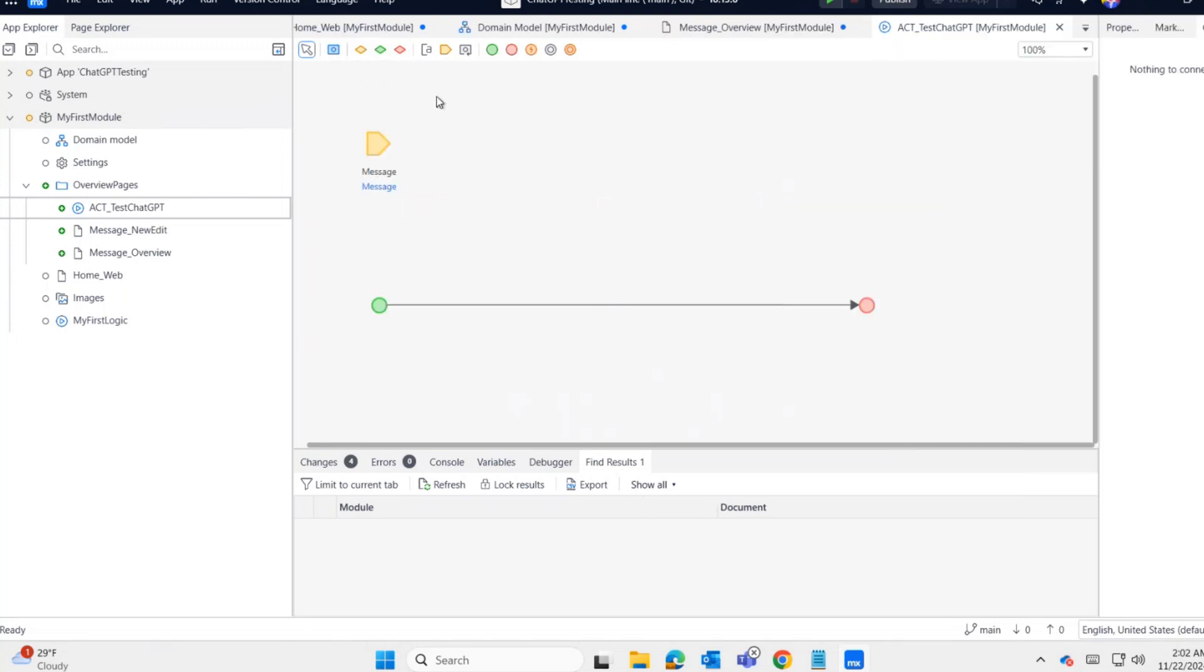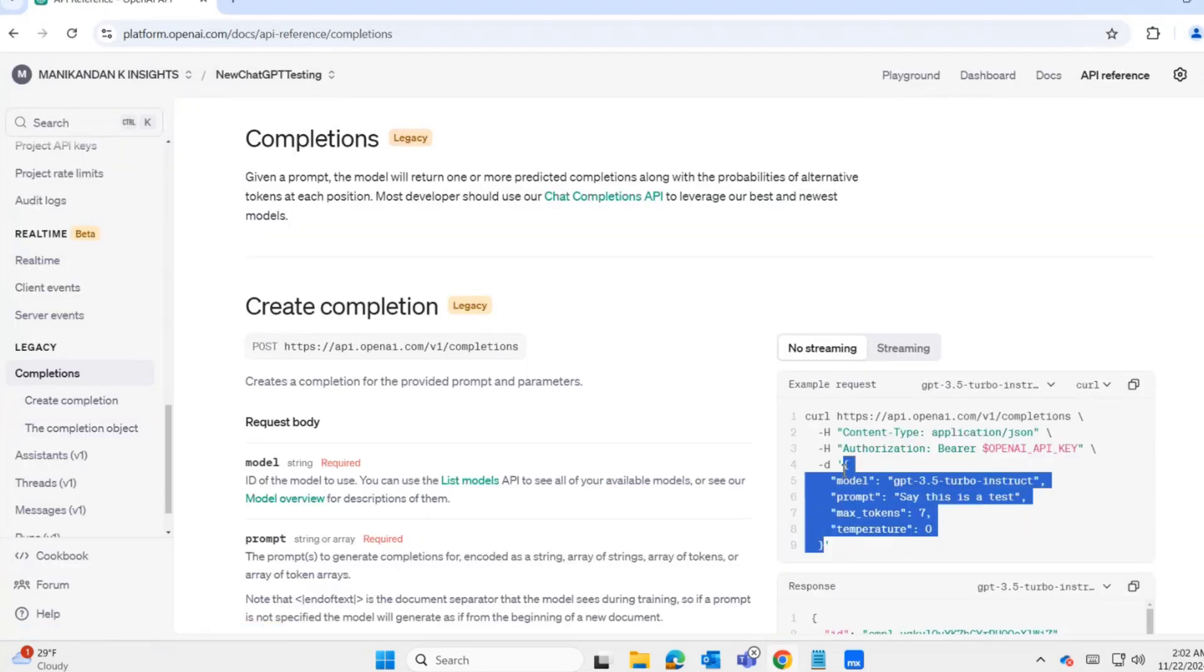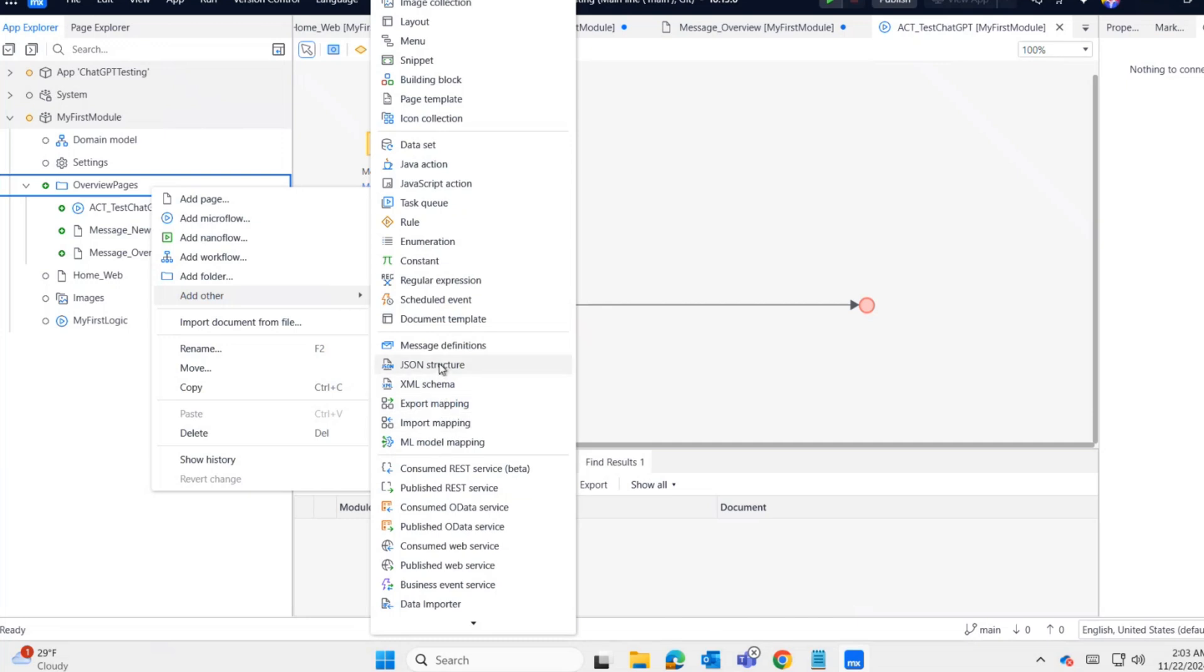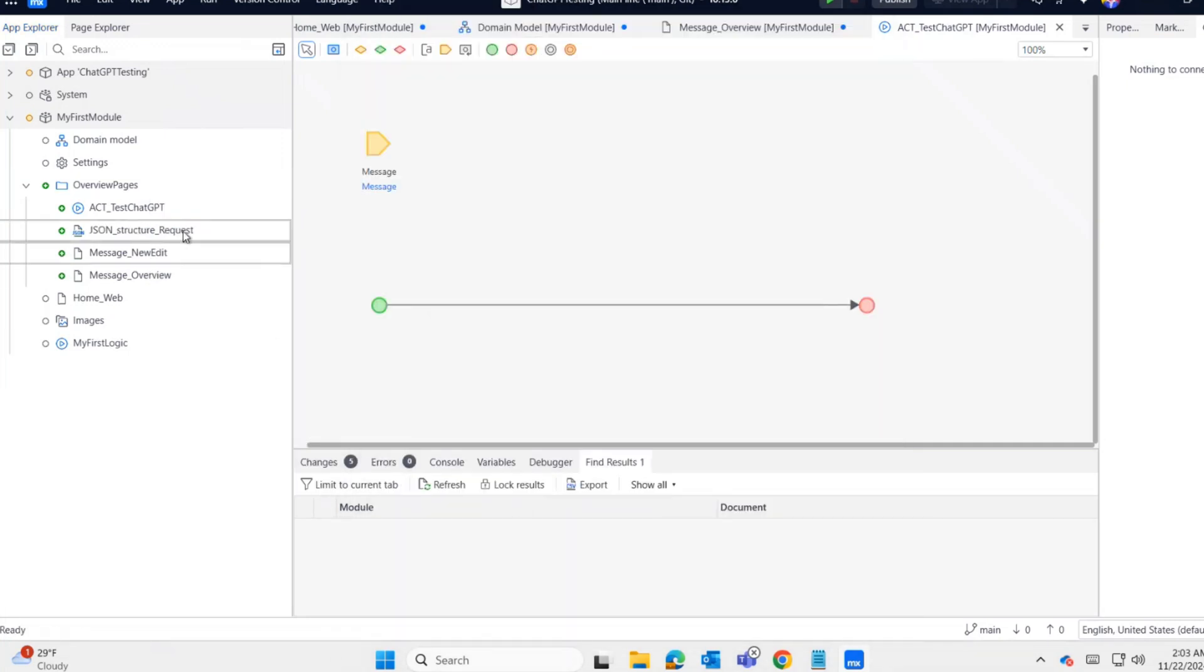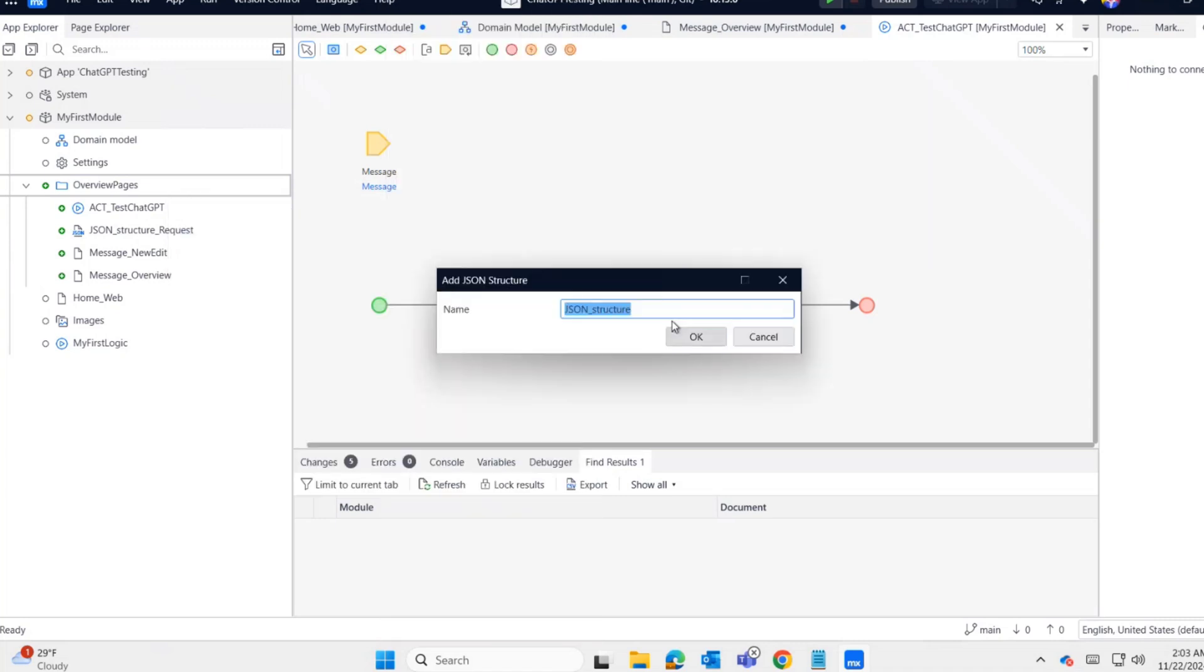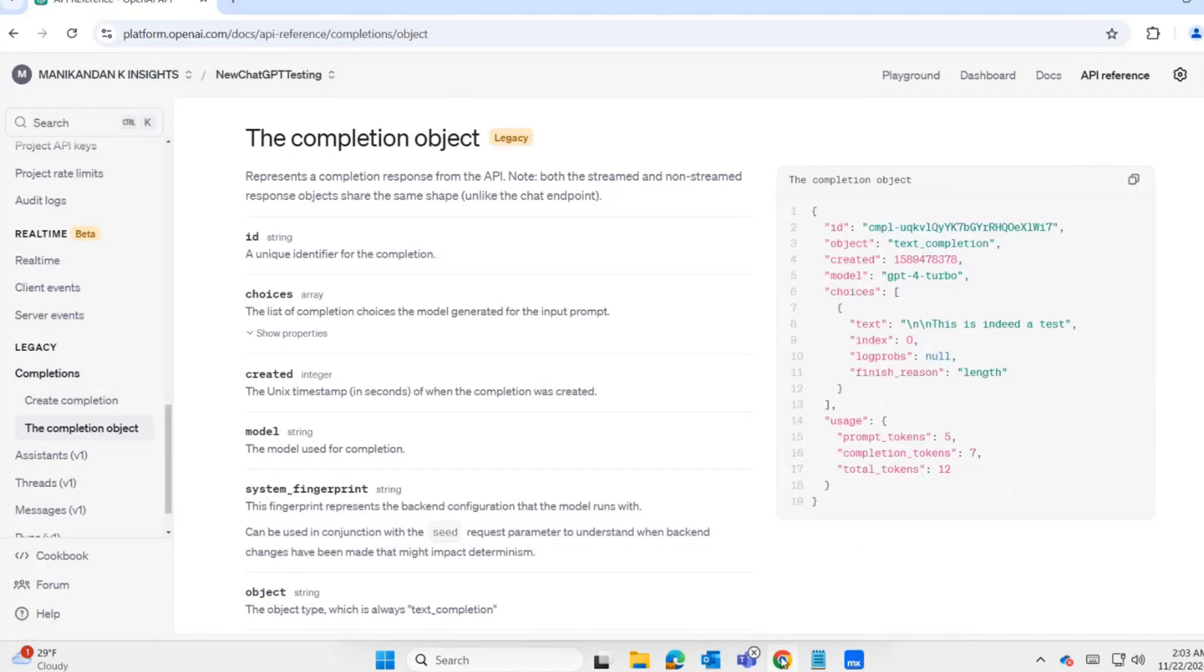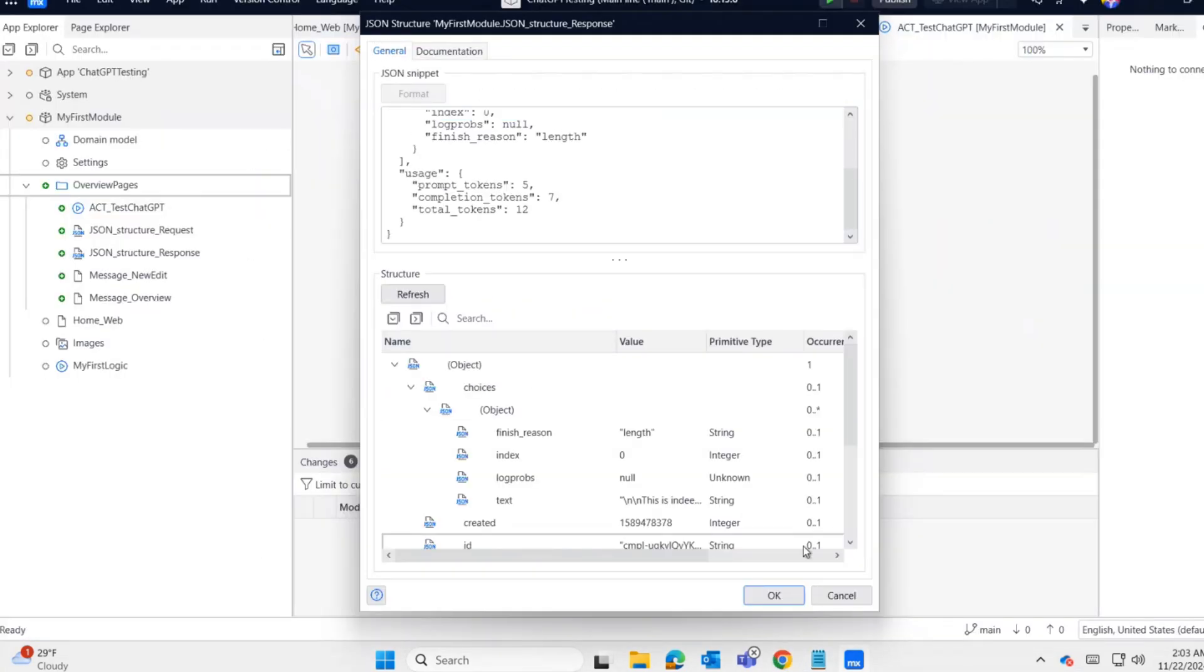Before the REST call, we need to collect a few things. First, the request JSON. I'm copying it and storing it in a JSON structure named Request. Format and refresh. Now I'm creating another JSON structure for the response. I copy the response structure and paste it here. Same format refresh.